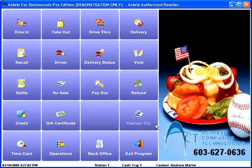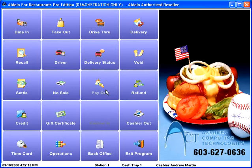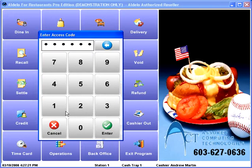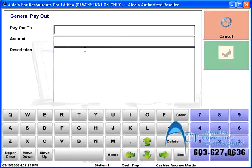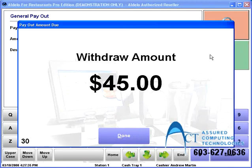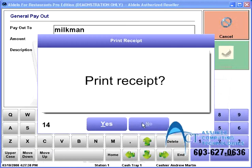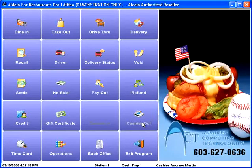Sometime during the day, the delivery guy shows up — that's why the milk went bad, because the previous day's milk was still there. The milkman comes in and says here's your milk, here's an invoice for $45, you need to pay me right away. You can pay him right out of the cash drawer with a payout. This is going to require manager approval — we call it a general payment, paying out to the milkman, giving him $45 for new milk. I withdraw the $45, hand it to him, print a receipt for accounting purposes, and life is good.